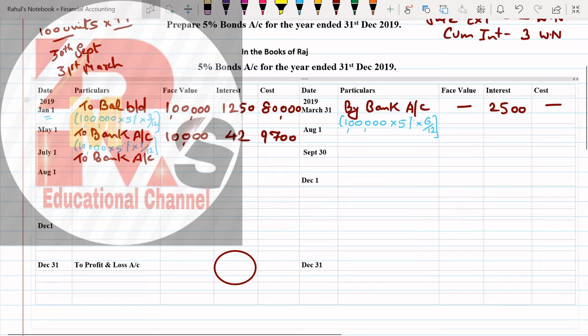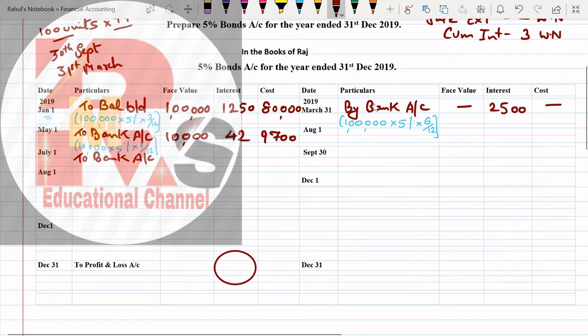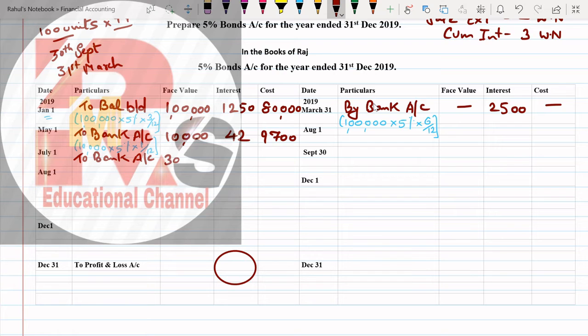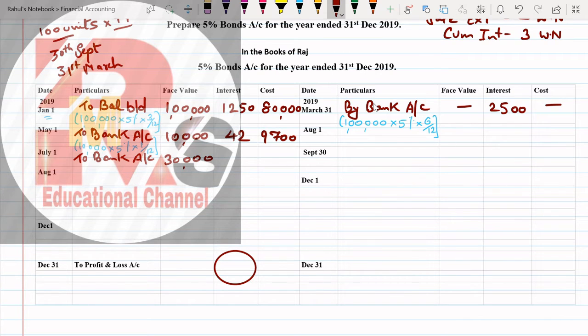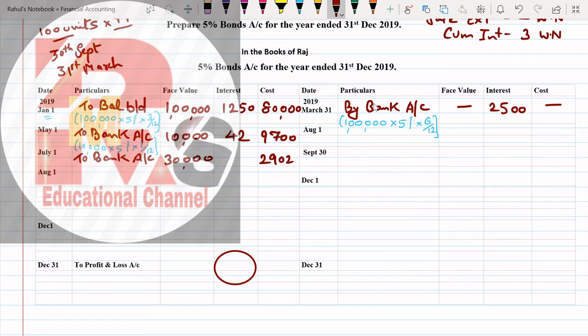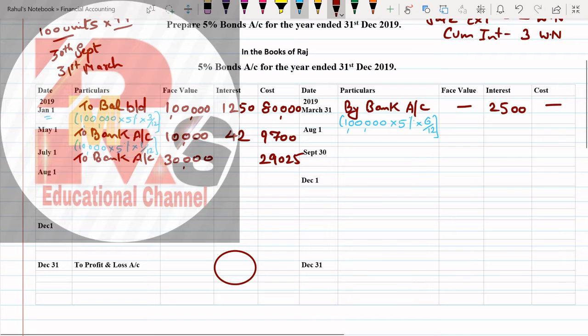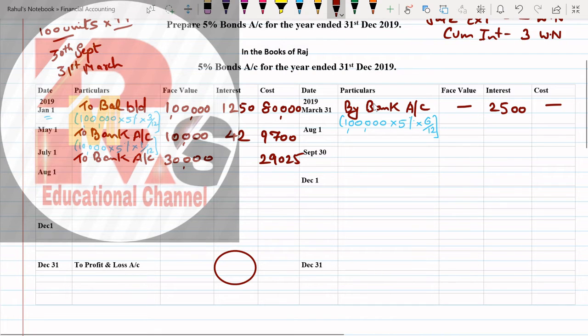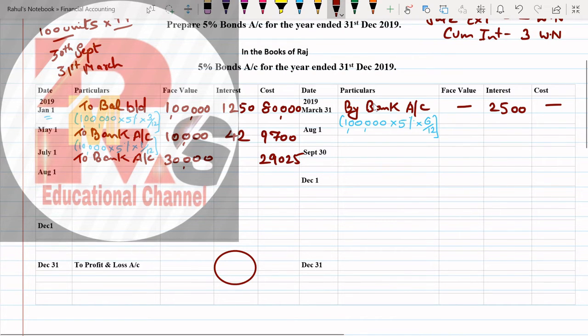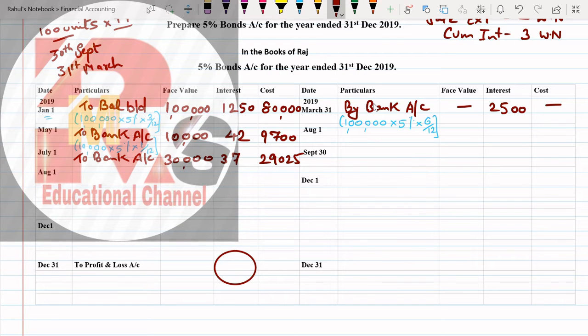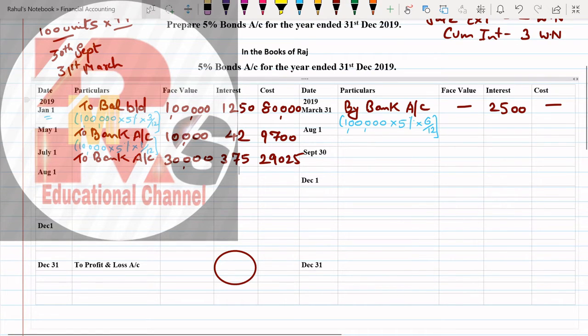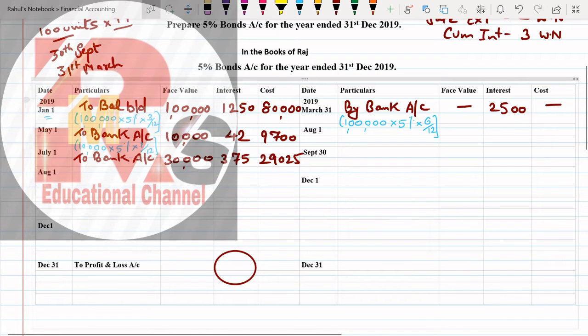After getting cum interest value, we'll do the posting. See, on July debit side now we'll write: To Bank Account. Posting same way as we did before. How much was our value? 30,000. Cost we got was 29,025.